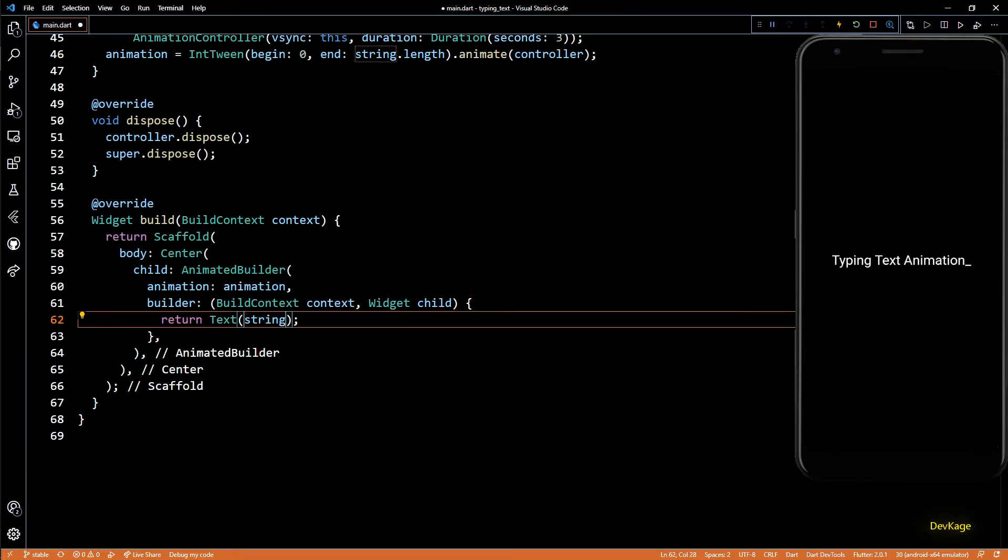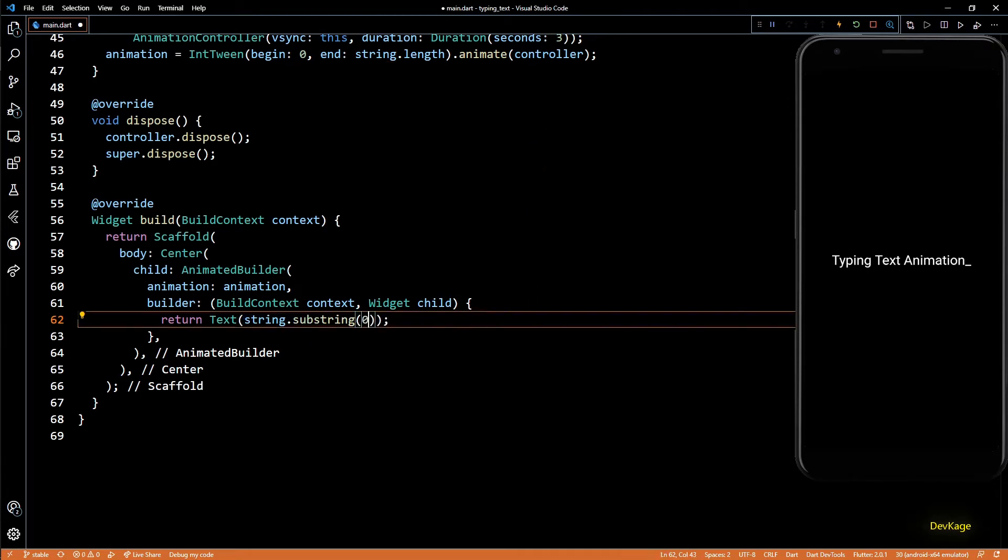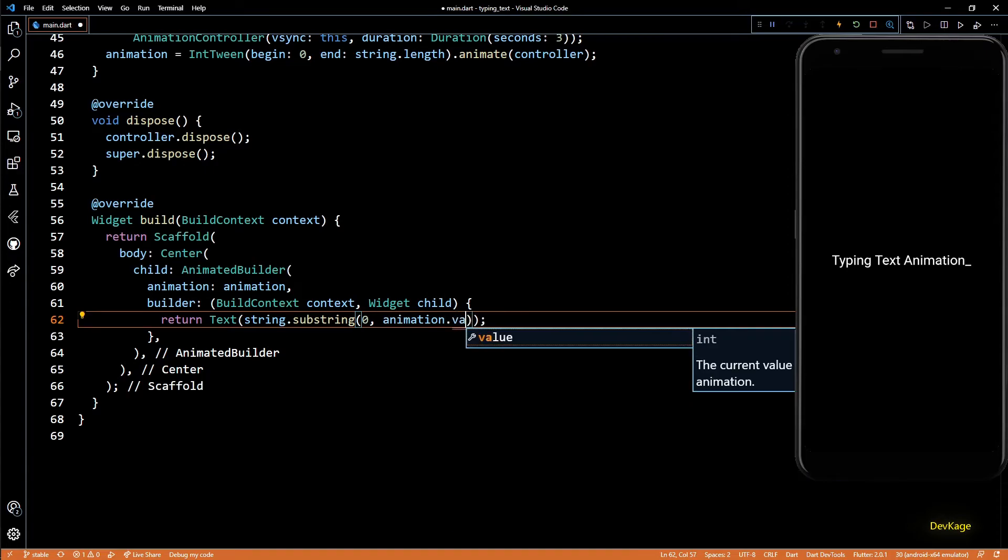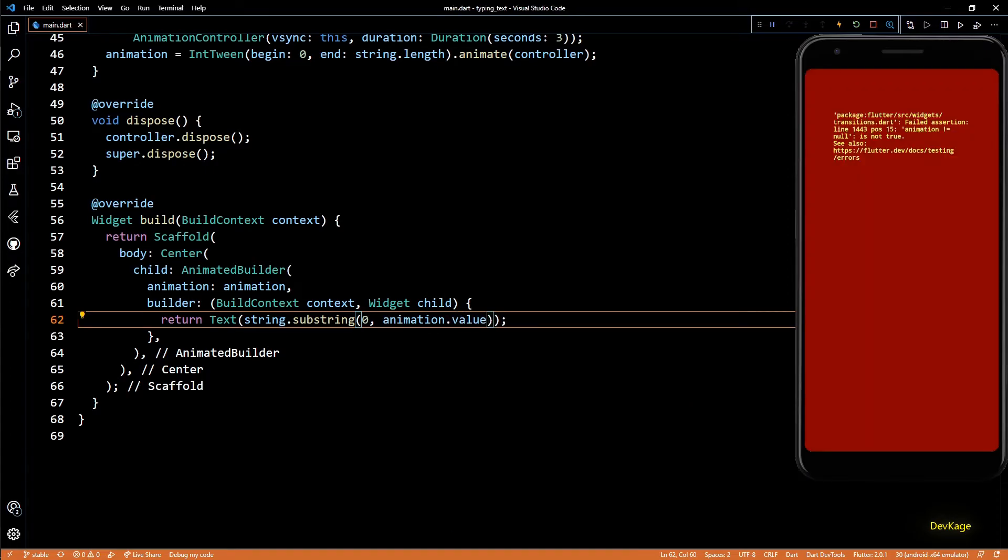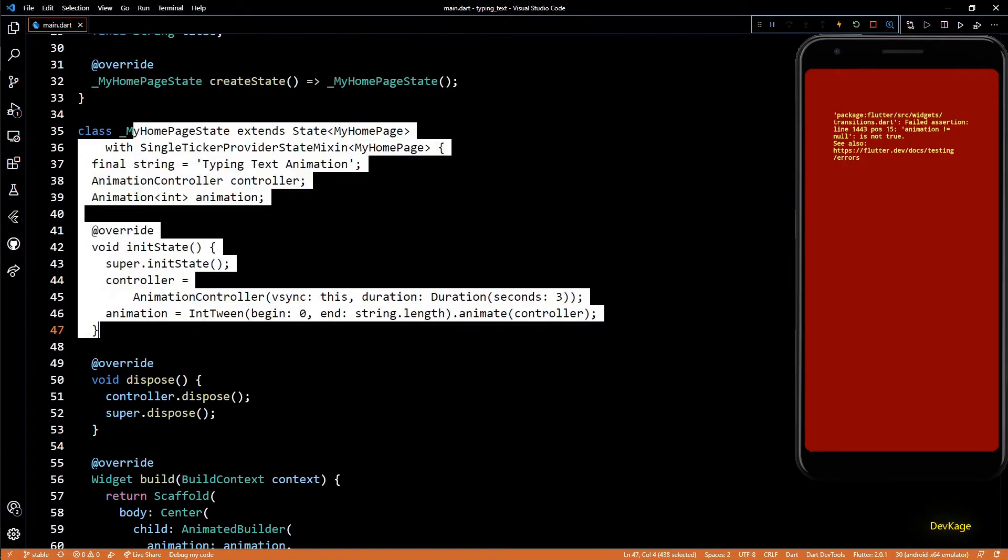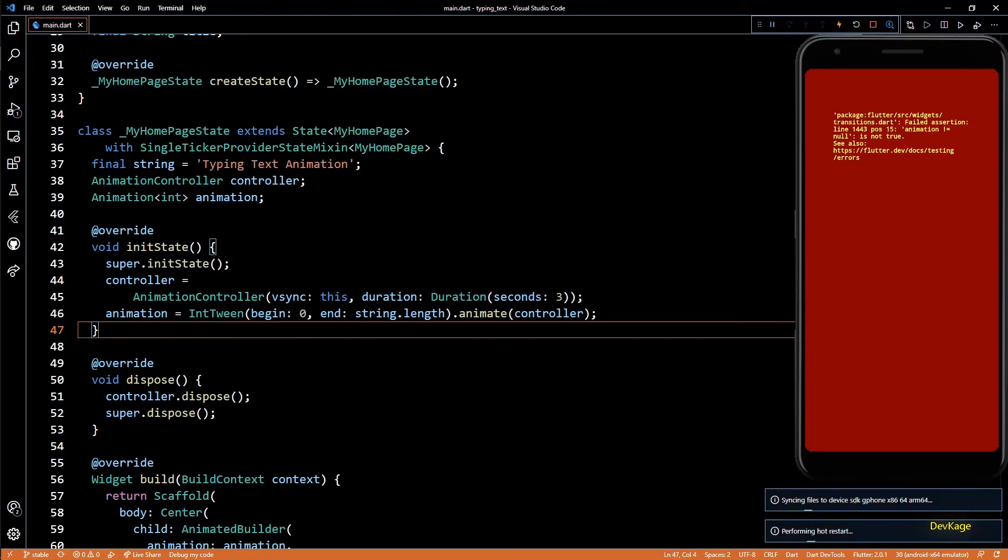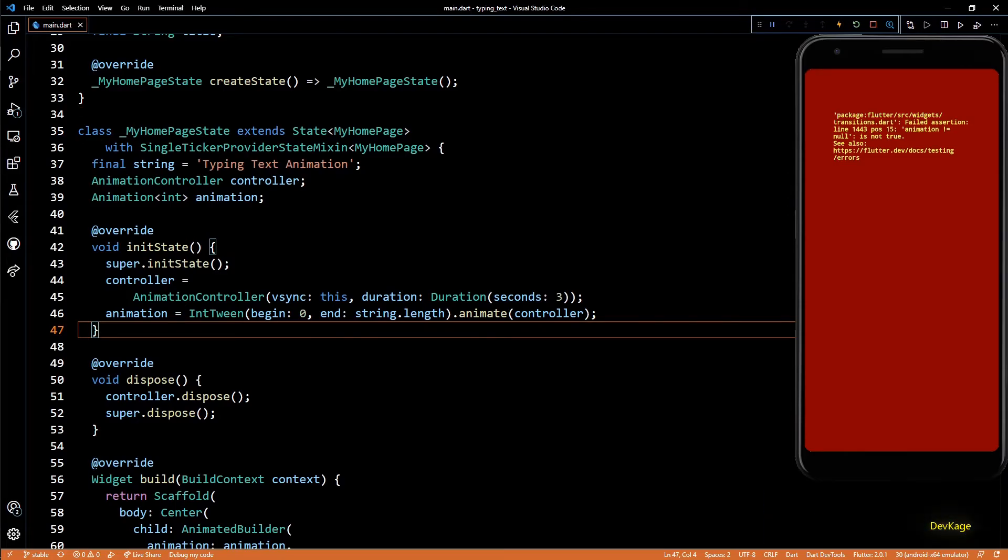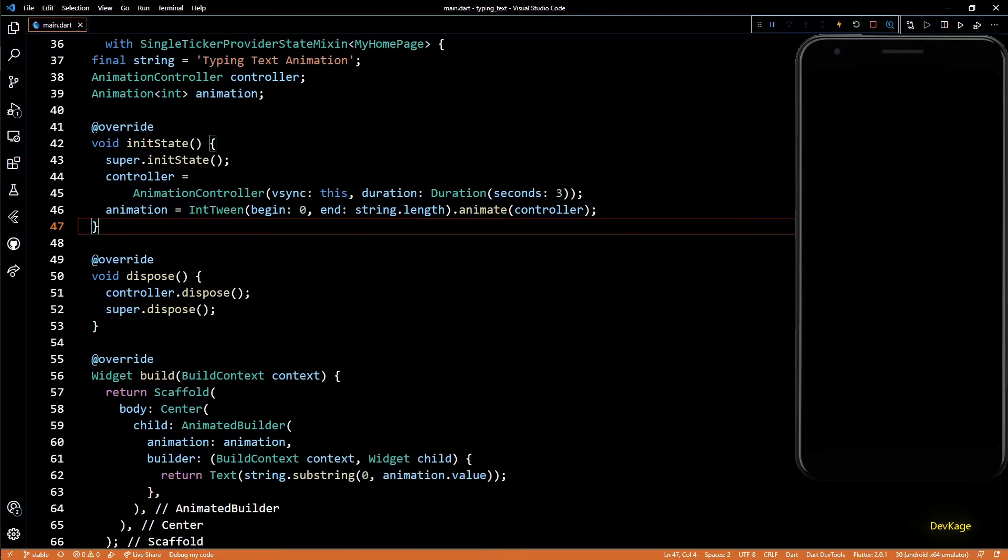Now we can use this new animation as input to the AnimatedBuilder, and similar to previous example, I'll use the substring method on this original string which starts at 0 and ends at animation.value. And to make sure that all the new code inside initState gets executed properly, I'll do a hot restart. And as this is now an explicit animation, it will not start automatically.